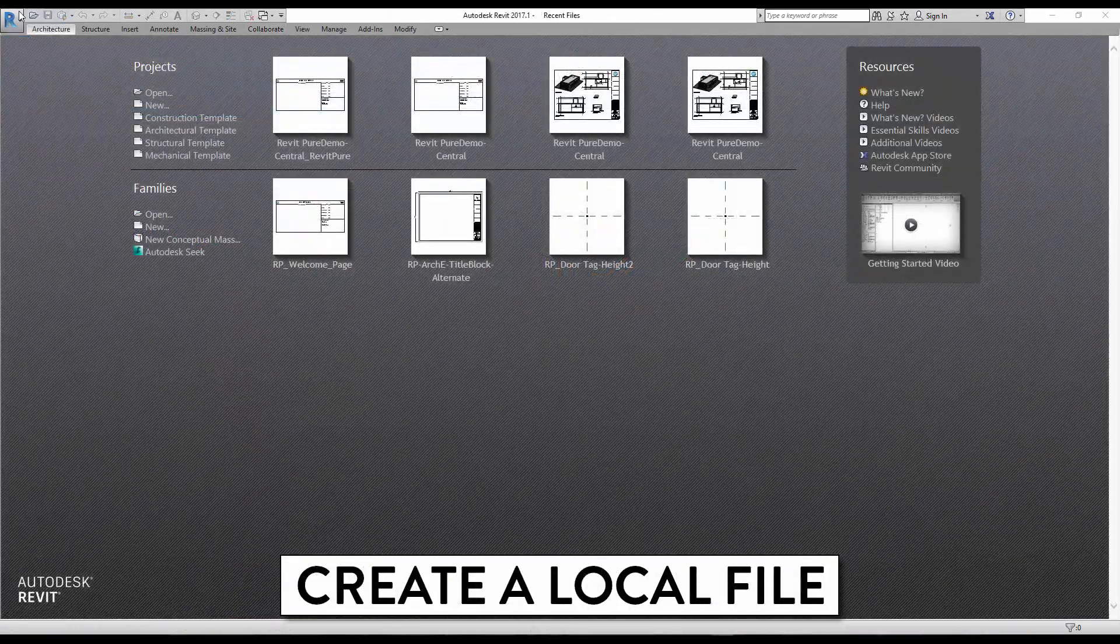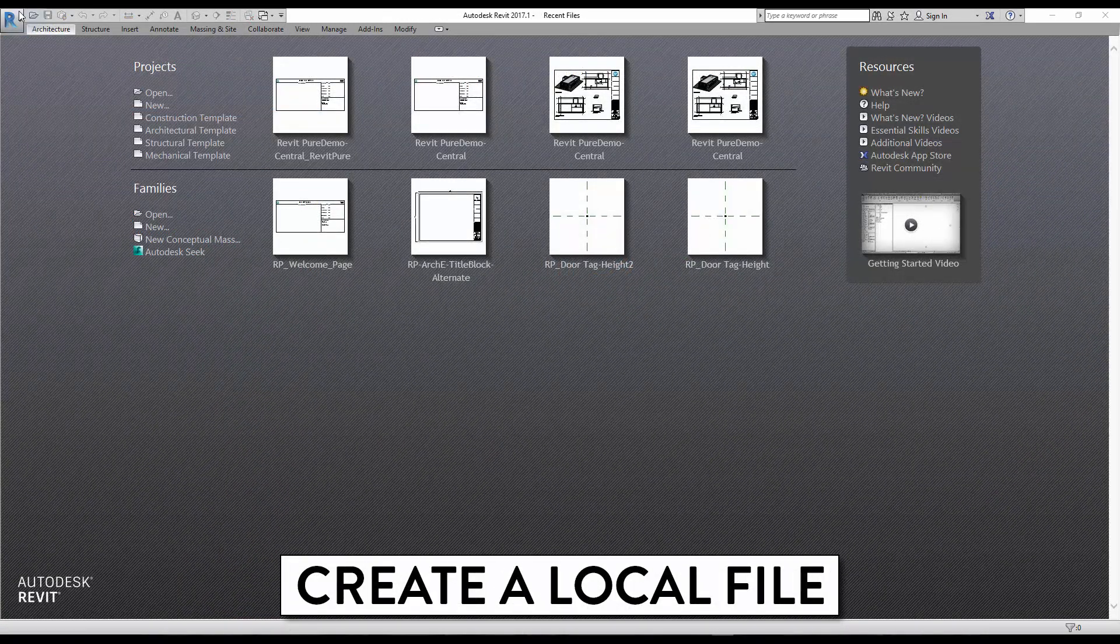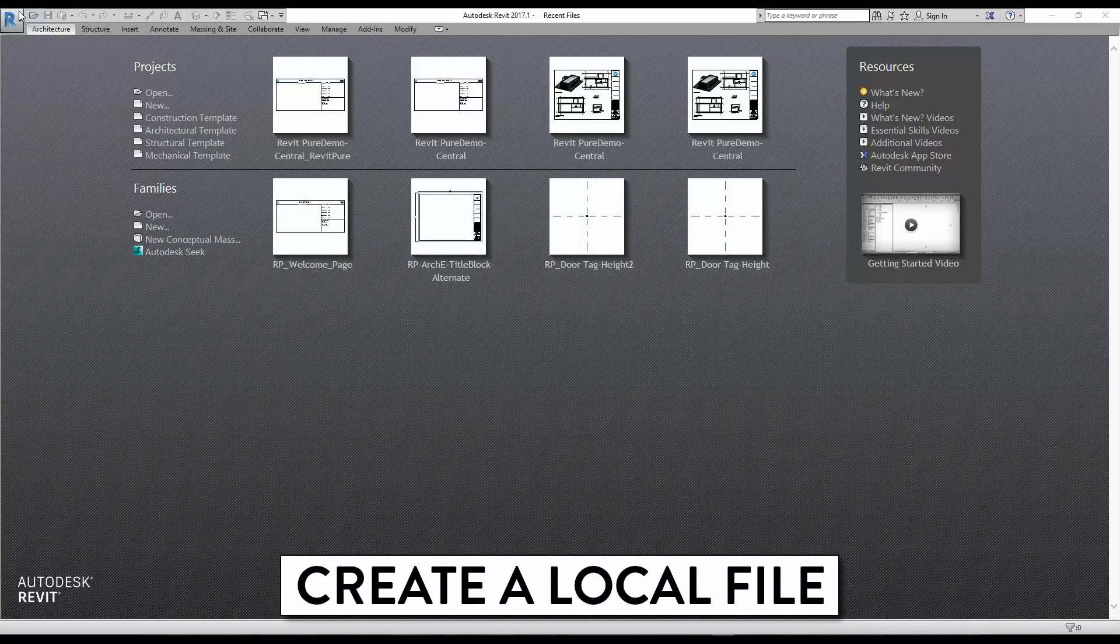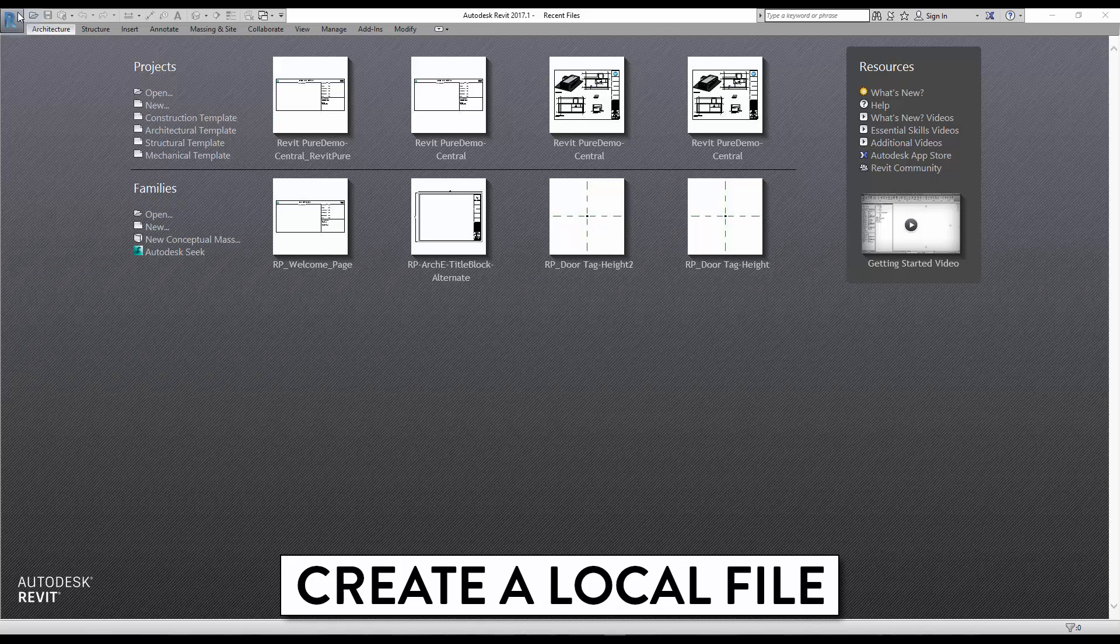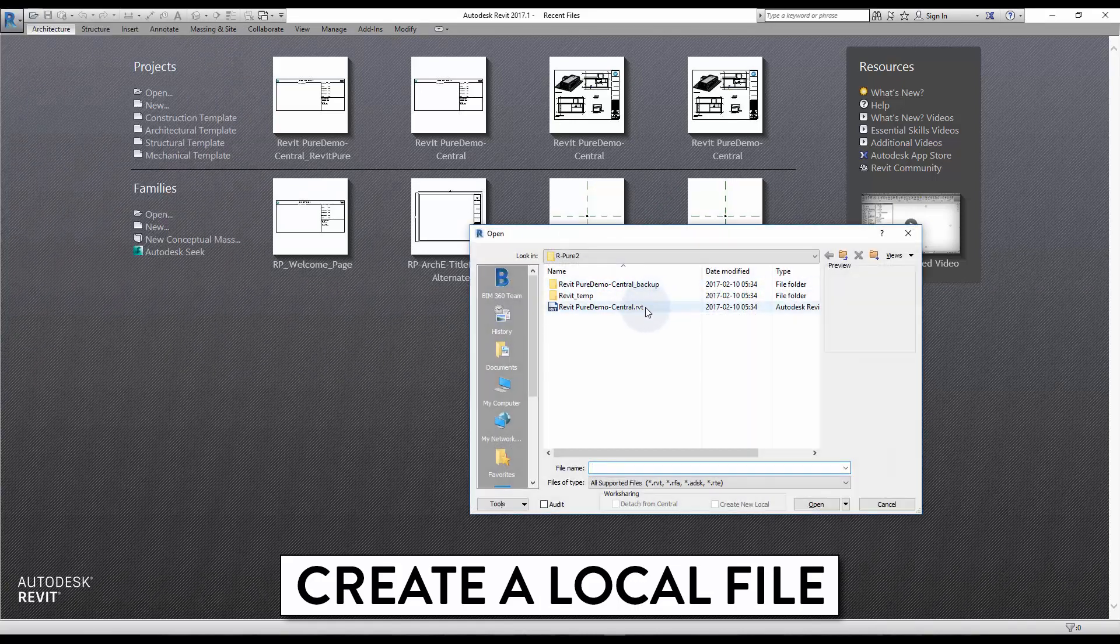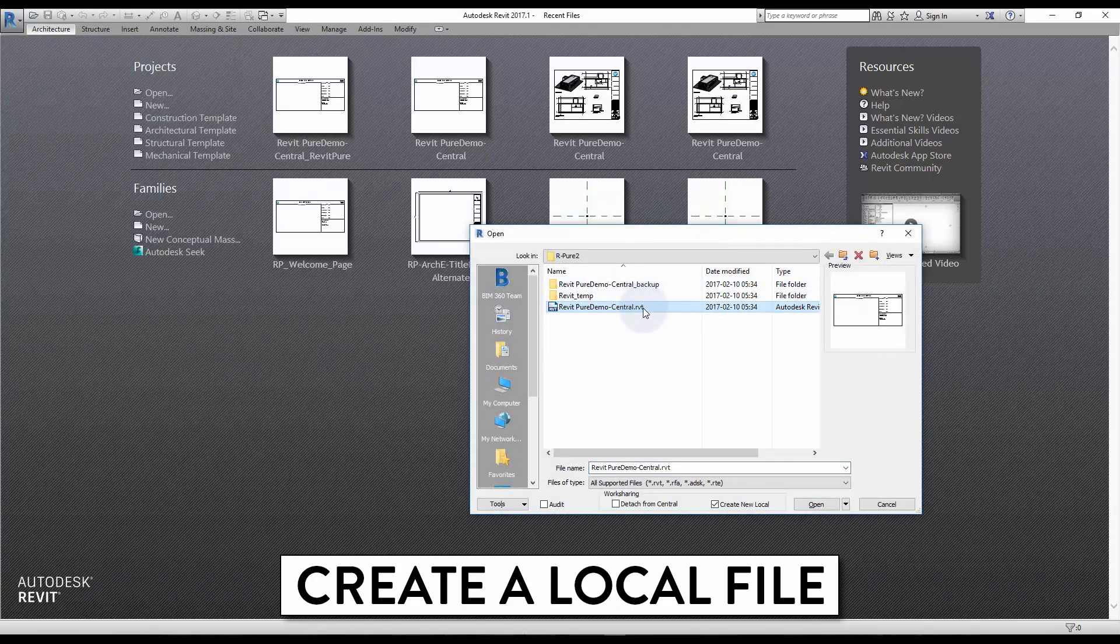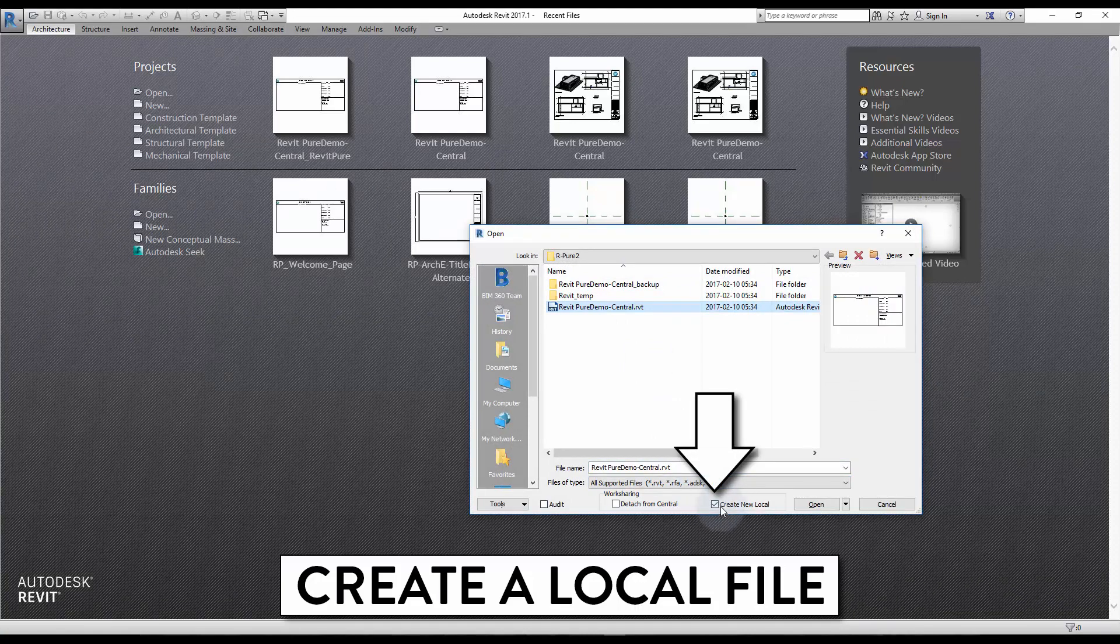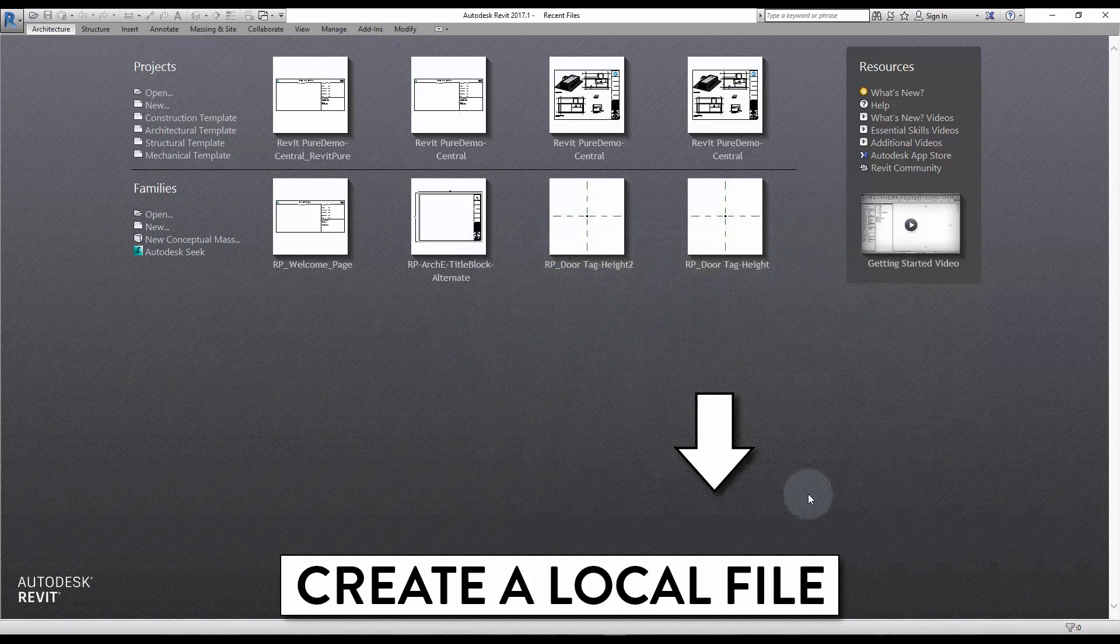You can now create a local file. To do that, make sure to open Revit first, then click Open and find the central model file. Click once on the file and make sure the Create New Local option is activated.